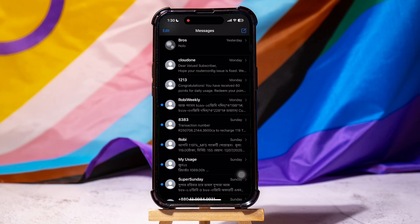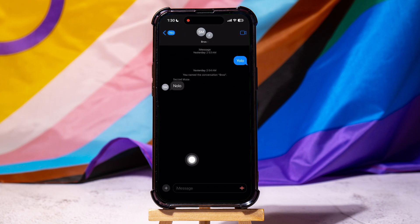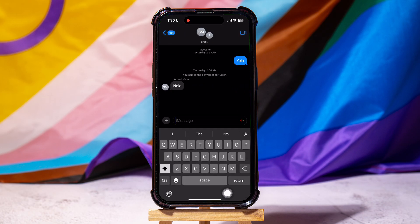You are now in the Messages page where you can view all your messages. Open any message from here. Then go to the text bar below and tap on the plus icon beside it.